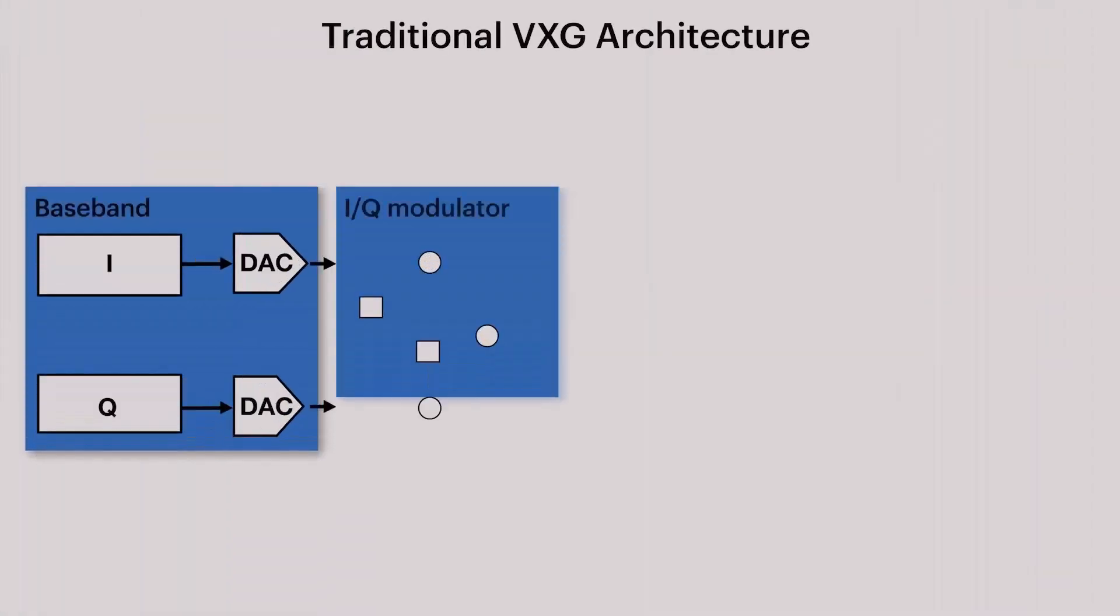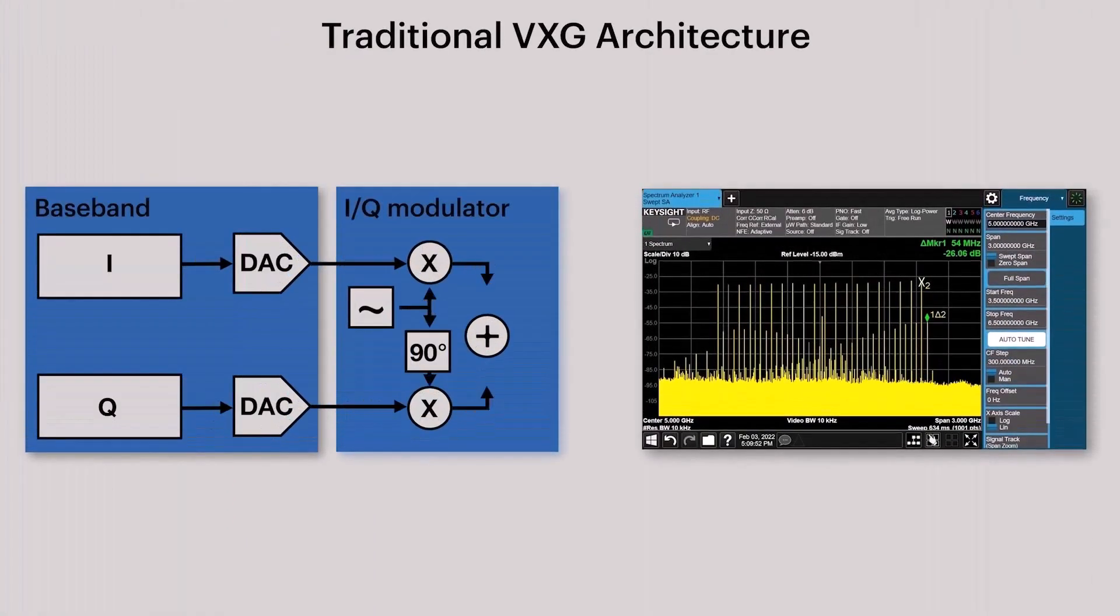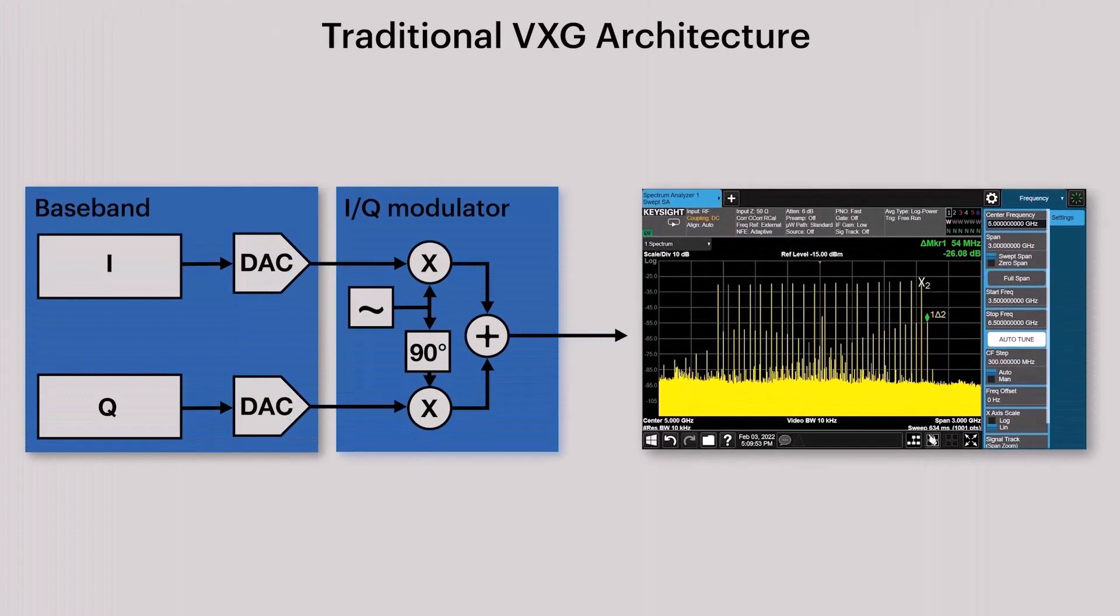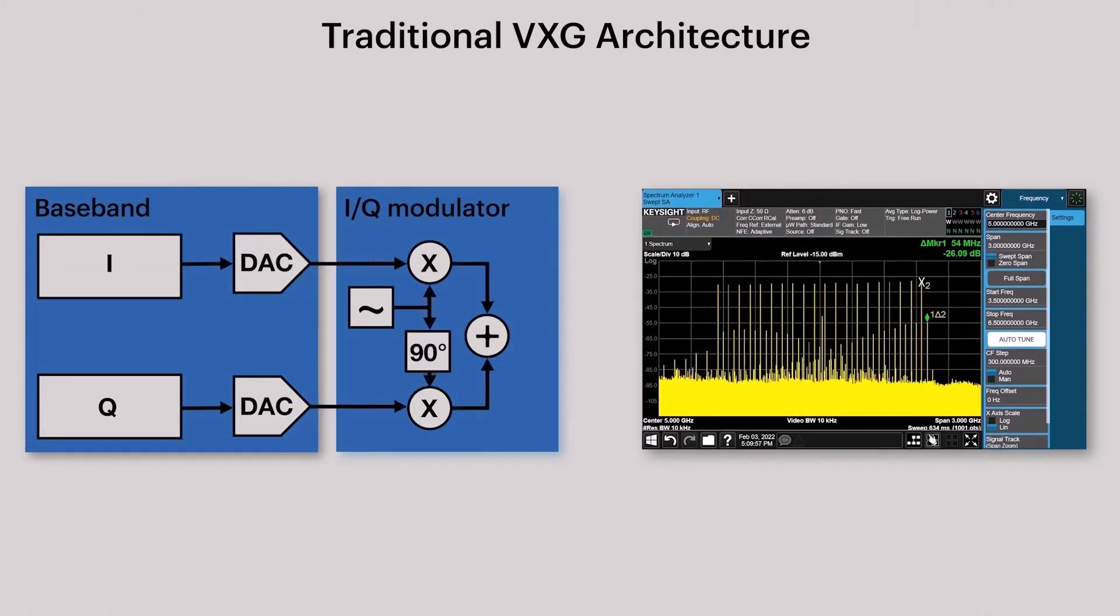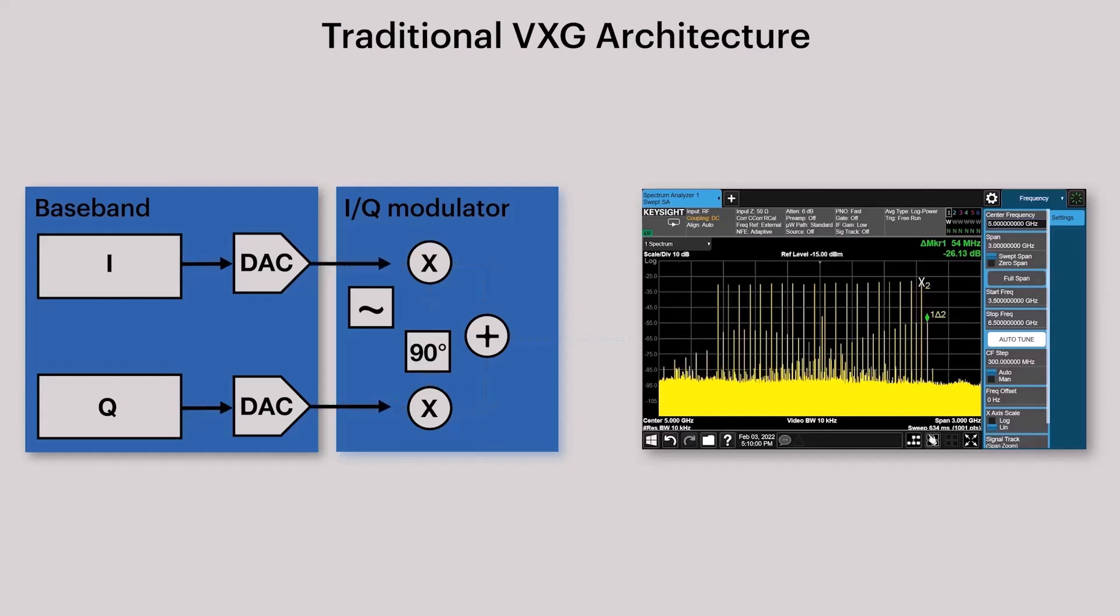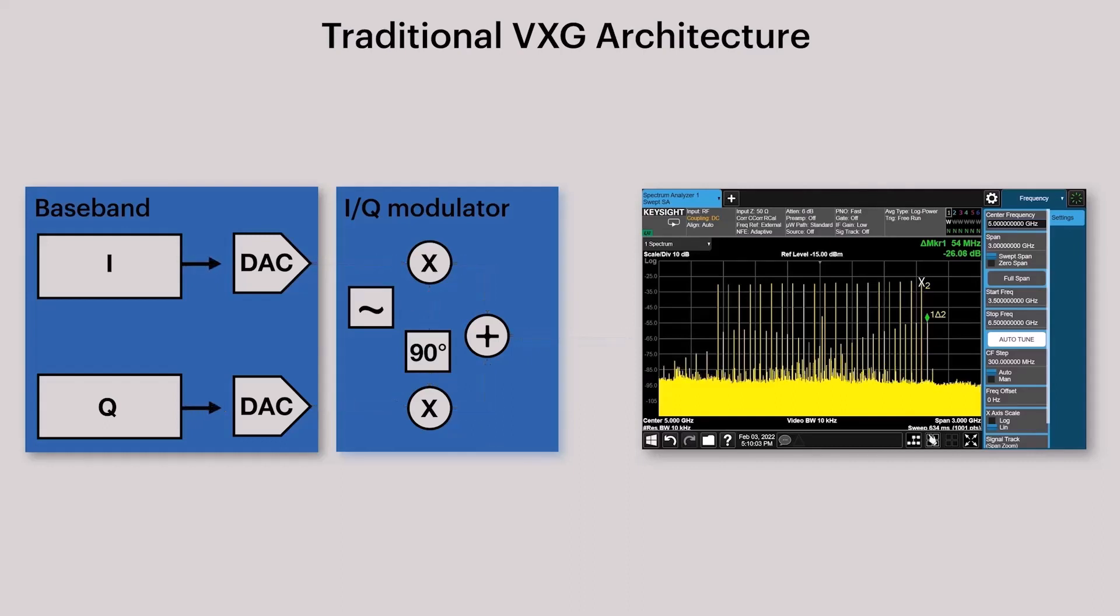In a traditional vector signal generator architecture, because the digital to analog converters have limited bandwidth, an analog IQ modulator must be used to upconvert the baseband signal to the desired RF output frequency.